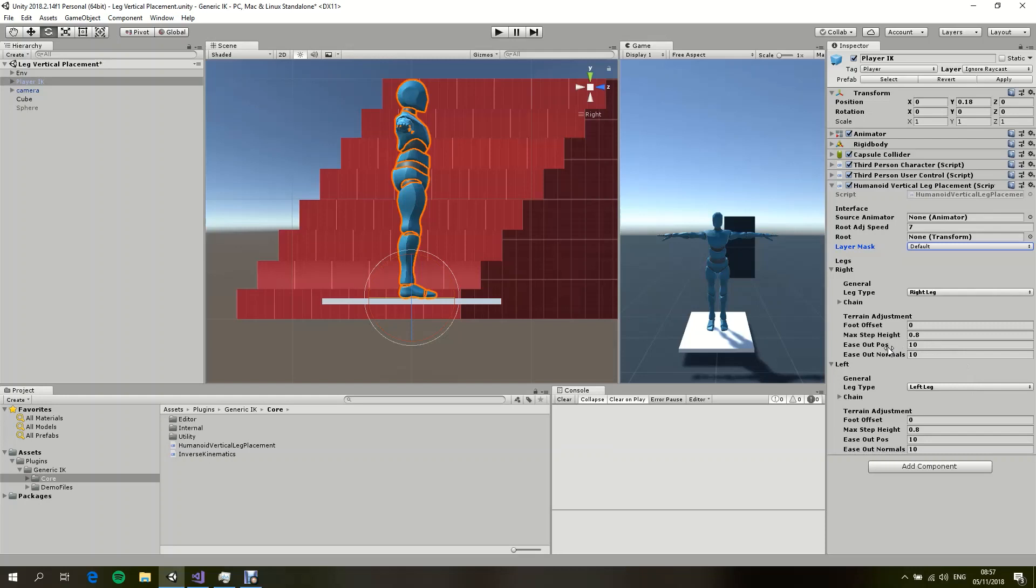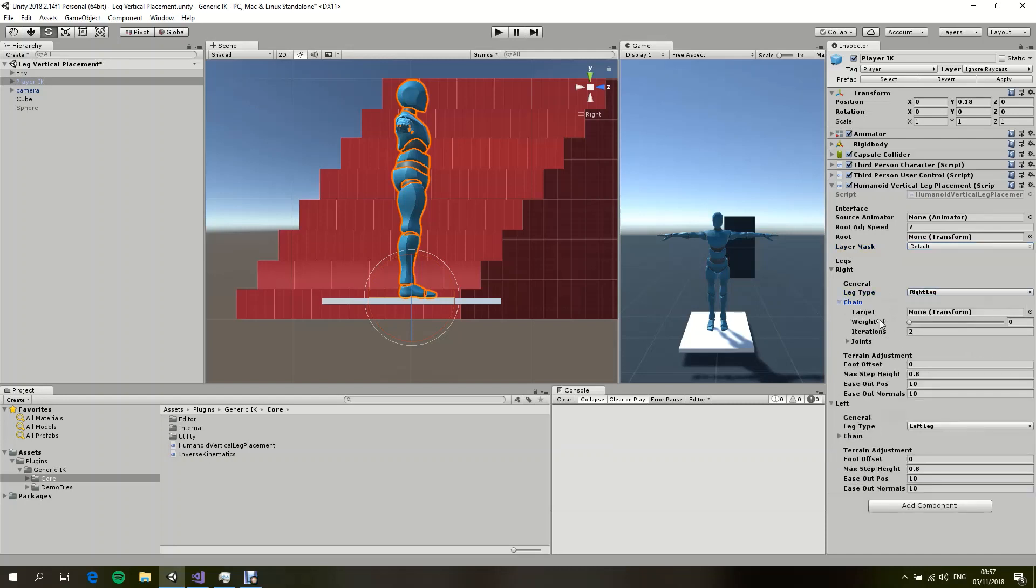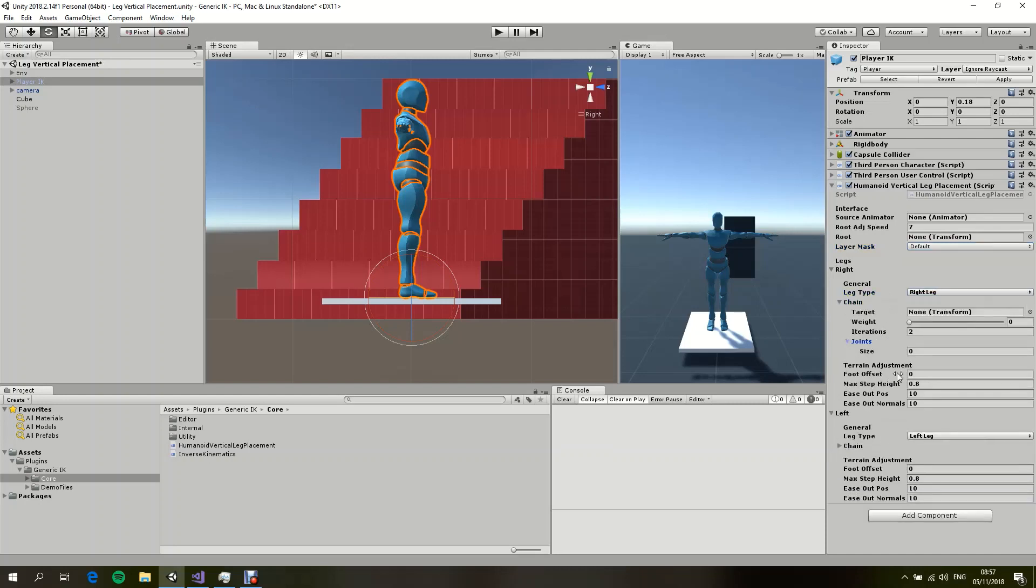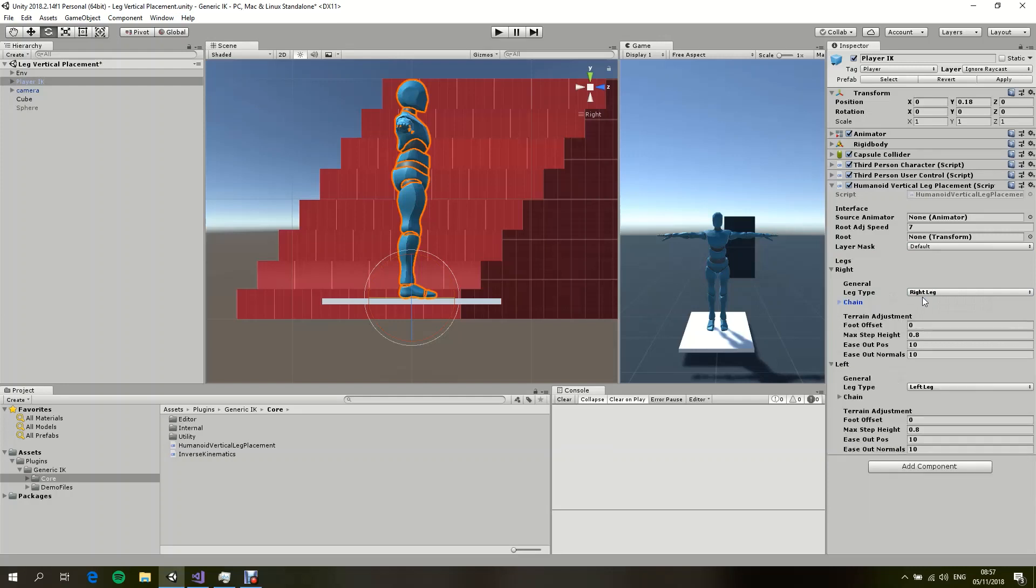So you don't need to assign anything manually. Now, if you want to, you don't have to actually select what type of leg that is. You can also manually go through the joints and select them one by one. But this option right here basically makes it a little bit easier and less time consuming for you to set up a leg placement script.